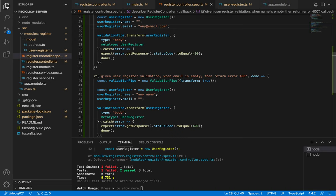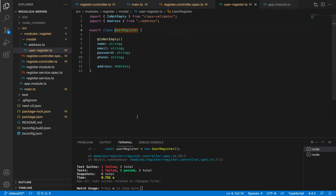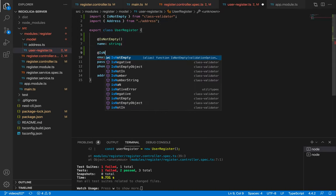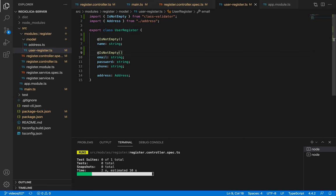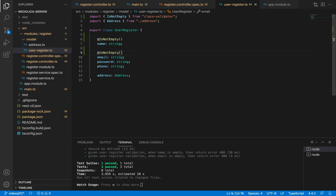After I save that our test will fail. It fails because we're not validating the email so I'll go to the user register class and add also the IsNotEmpty decorator. After I save this our test will pass. But our code is getting a lot repetitive so let's improve it.